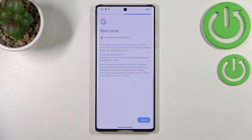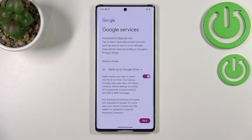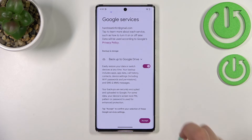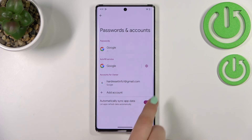Tap on I Agree after reading. Here we've got the backup and storage info, so just tap on Accept, and as you can see we just successfully added our Google account to this device.